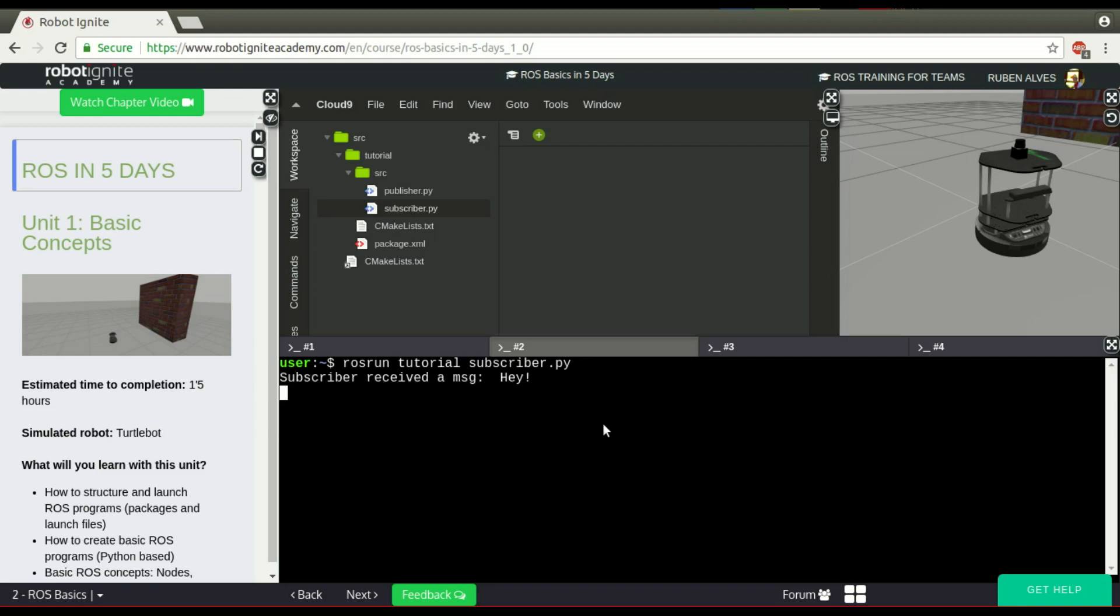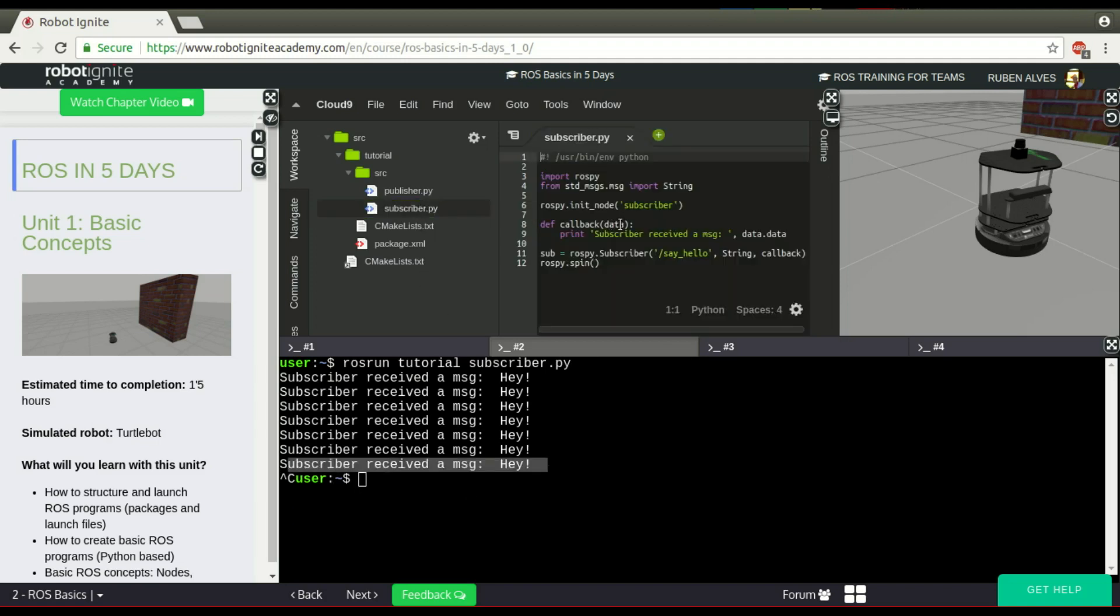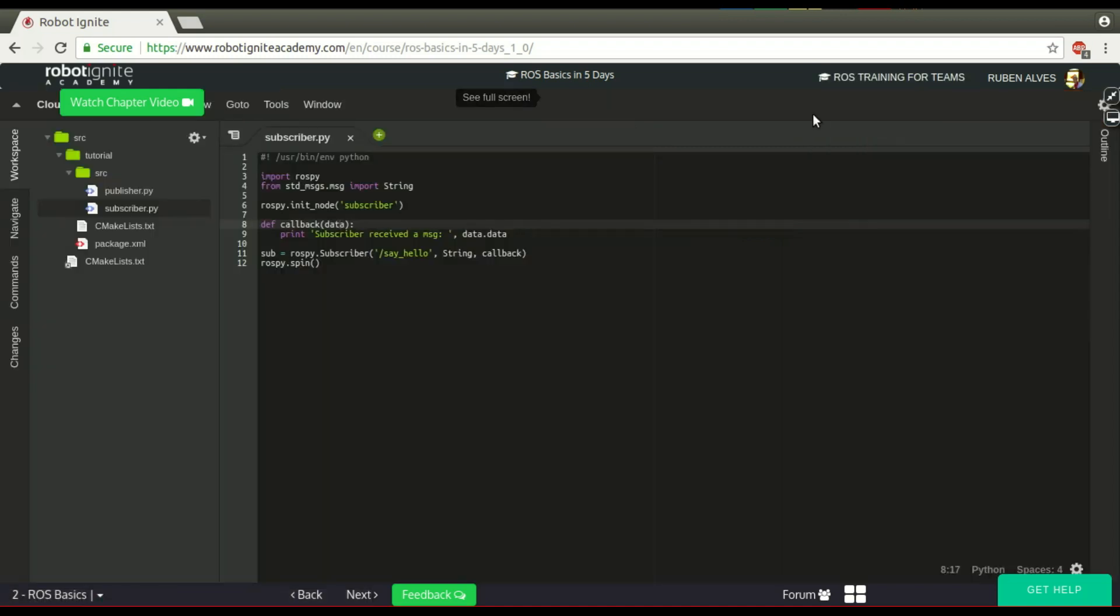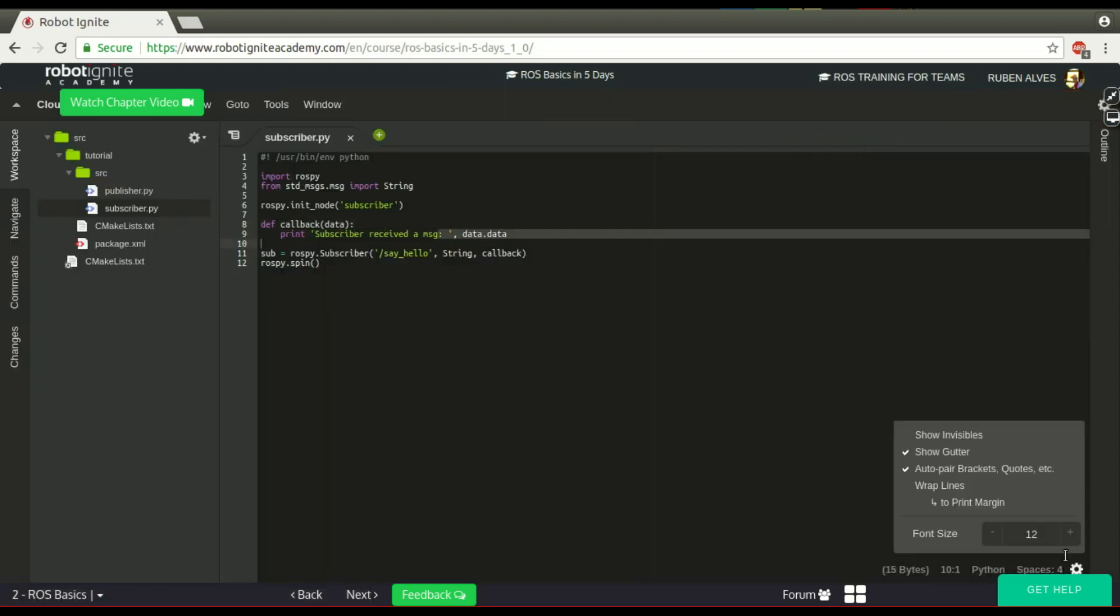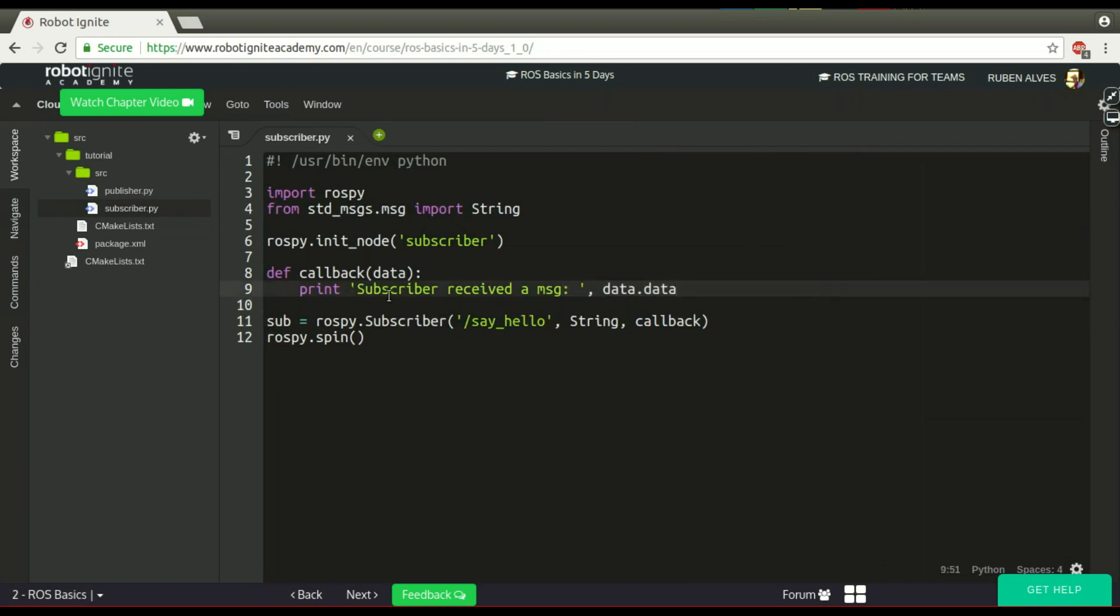The subscriber is receiving messages and printing. Subscriber received a message. As you can see here, the subscriber prints subscriber received a message. Let me maximize the font size so you can see it better.